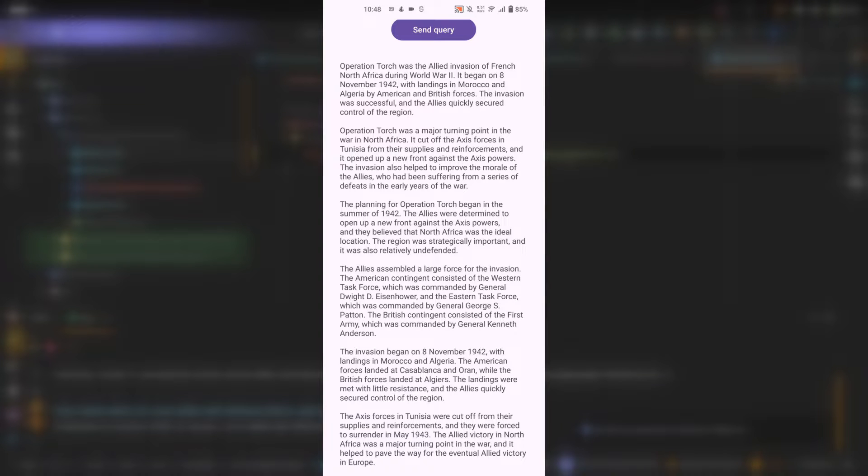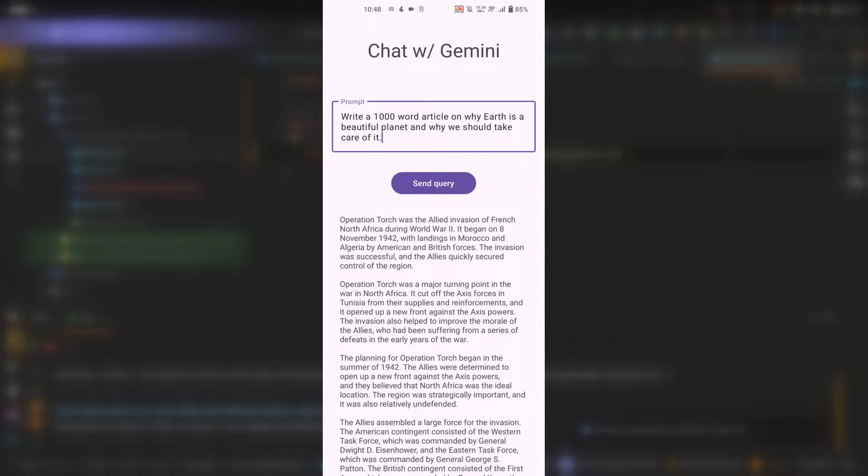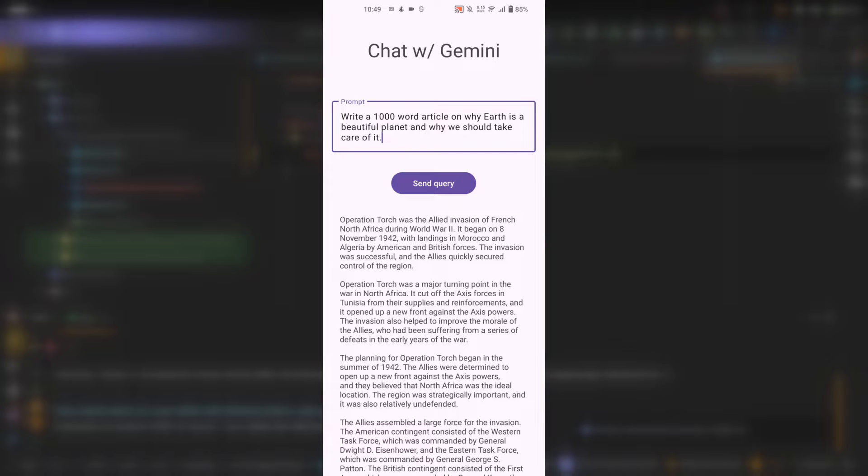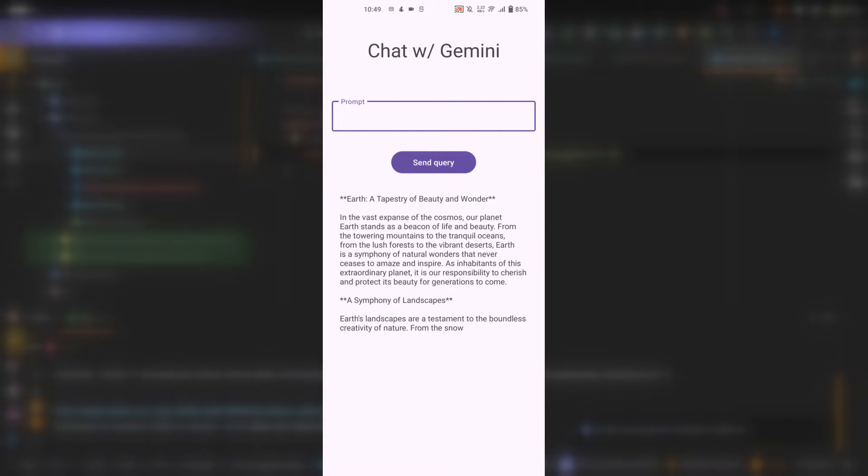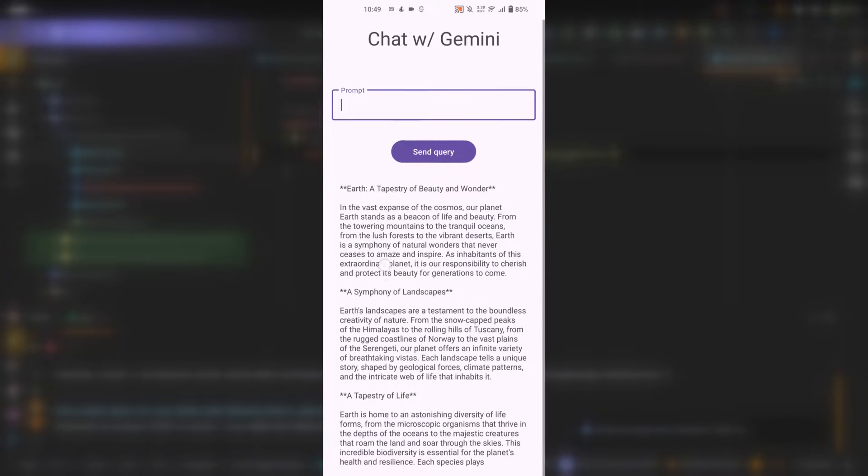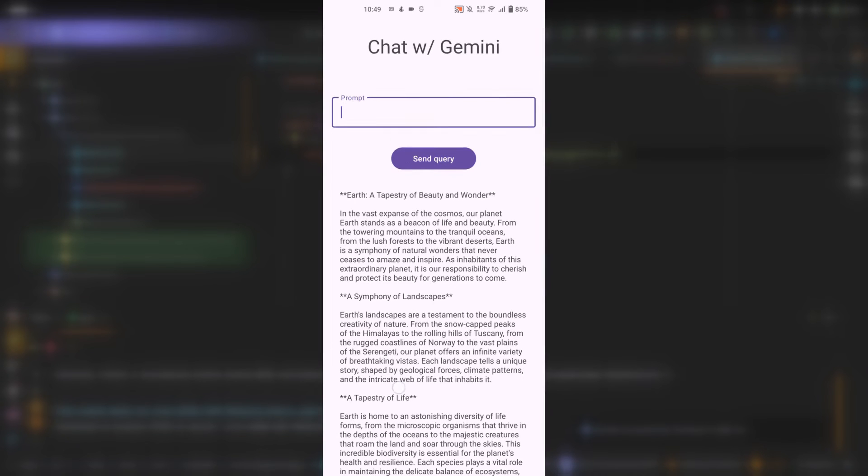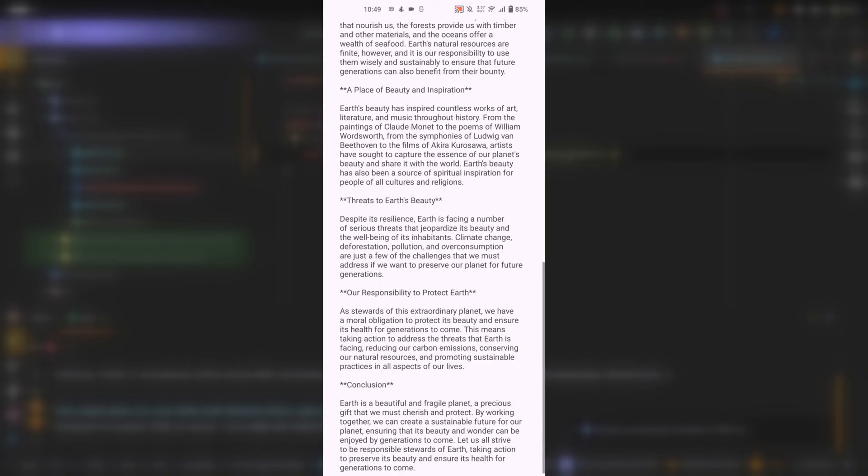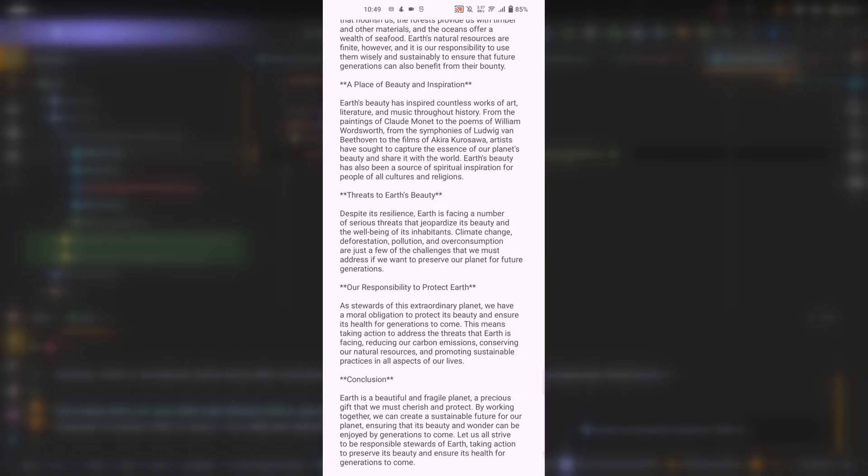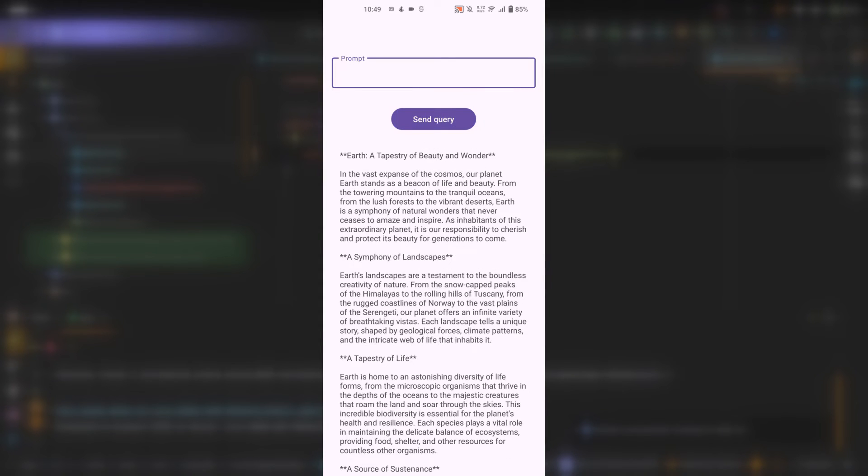Let's test it one more time. Here is the second prompt: write a 1000 word article on why earth is a beautiful planet and why we should take care of it. I specified 1000 word just to get a response that is big so that we can see the streaming. Click on the send query. As you can see, the model is generating the 1000 word response. Okay, you can see that the response is still being generated. And this is good. Instead of waiting for the full response to be generated, we can actually see it in chunks. Good. So this is actually working.